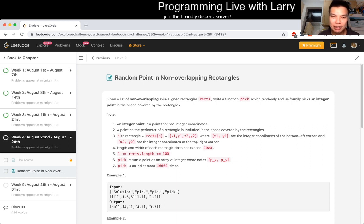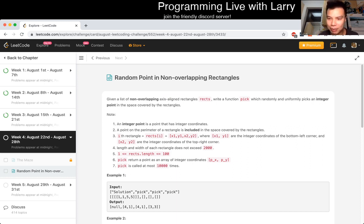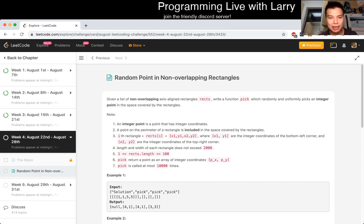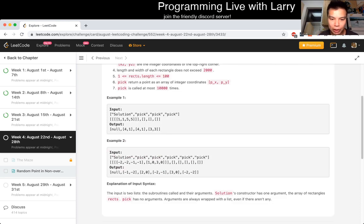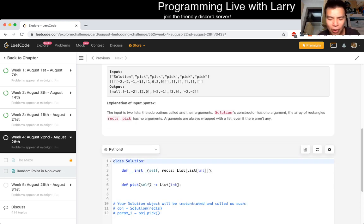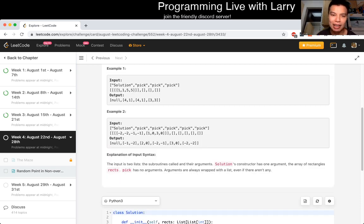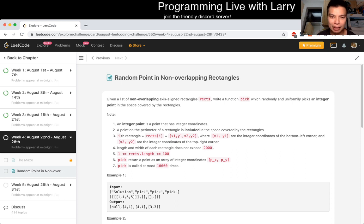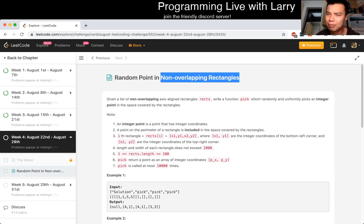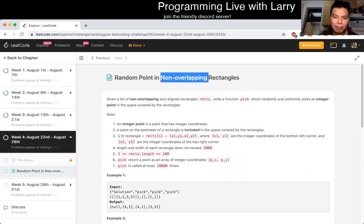Give me a list of non-overlapping rectangles, axis aligned, write a function pick that randomly and uniformly picks an integer point in the space covered by the rectangles. Okay, I think that's pretty okay. I think the hardest part about this problem is just some maths. I was thinking about some algorithms and then I was like, oh, non-overlapping - because if it's overlapping, it's a little bit trickier.